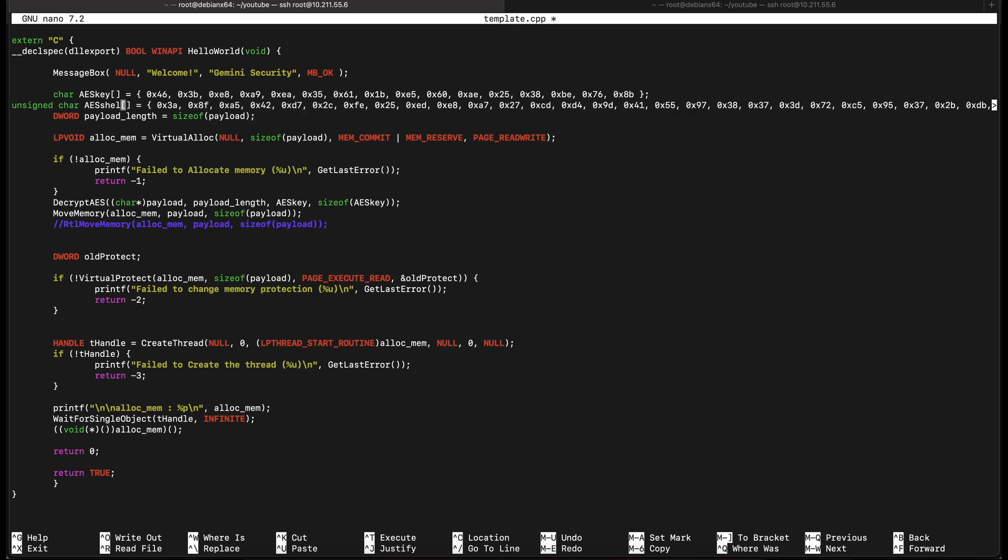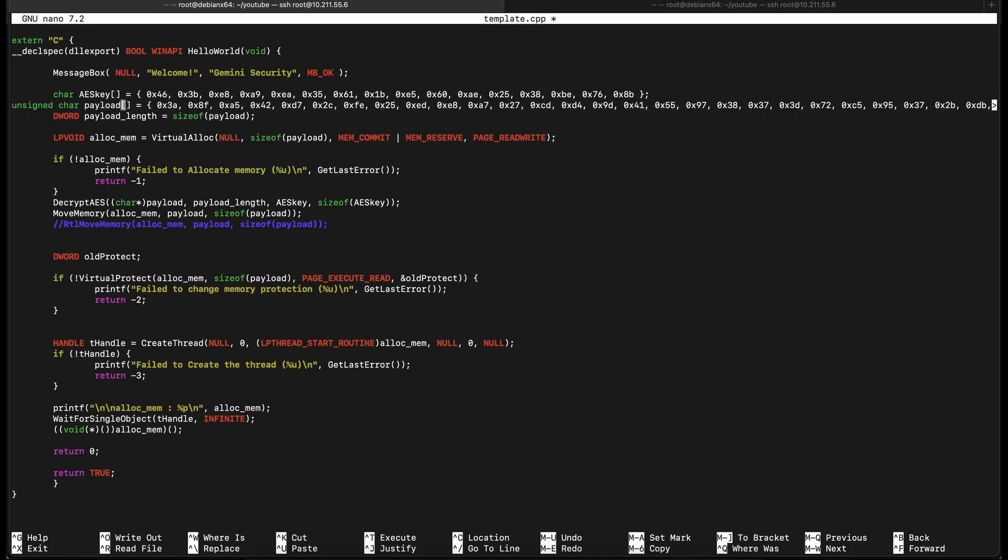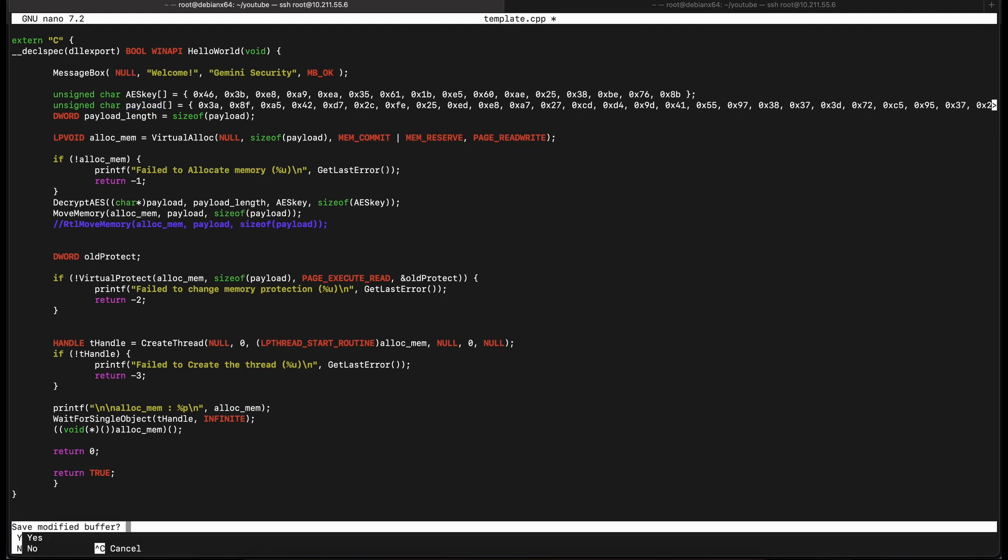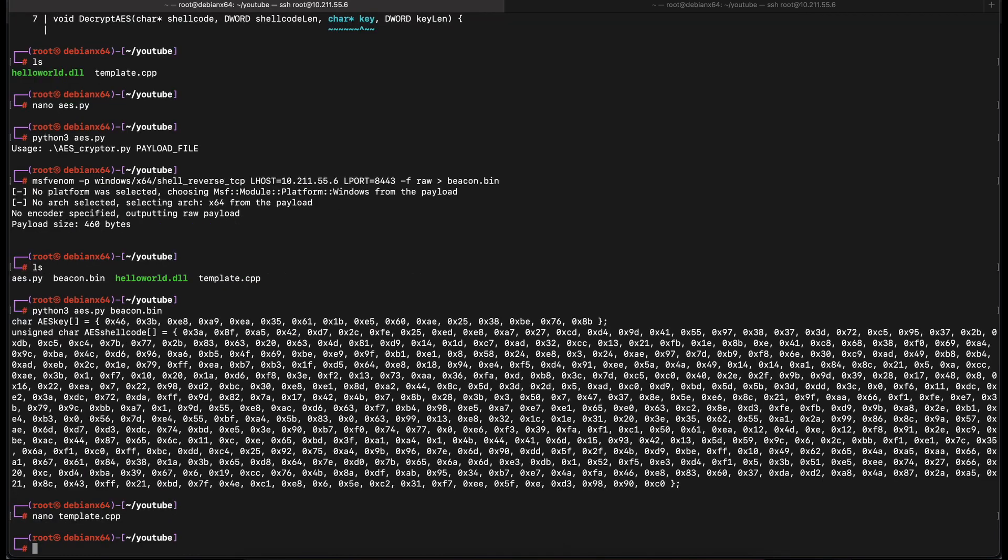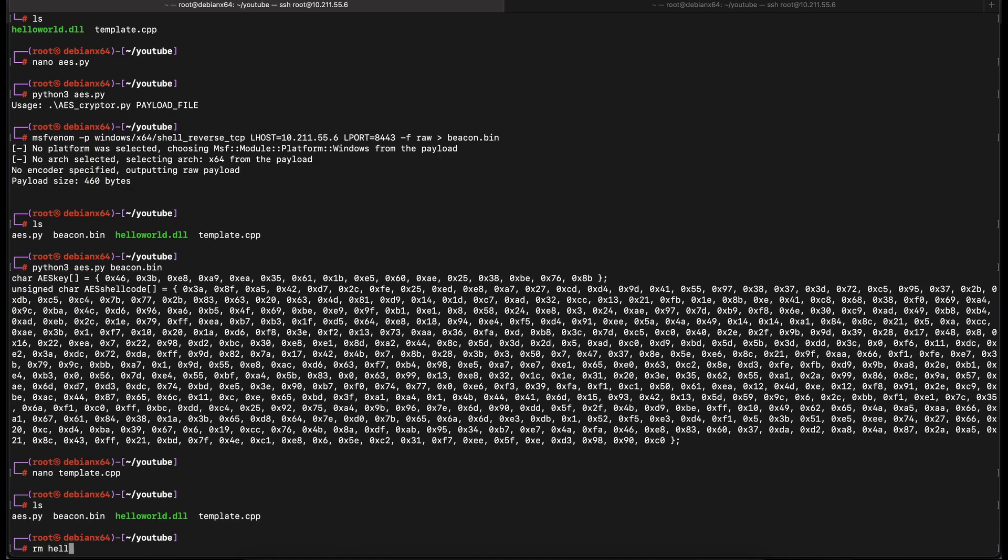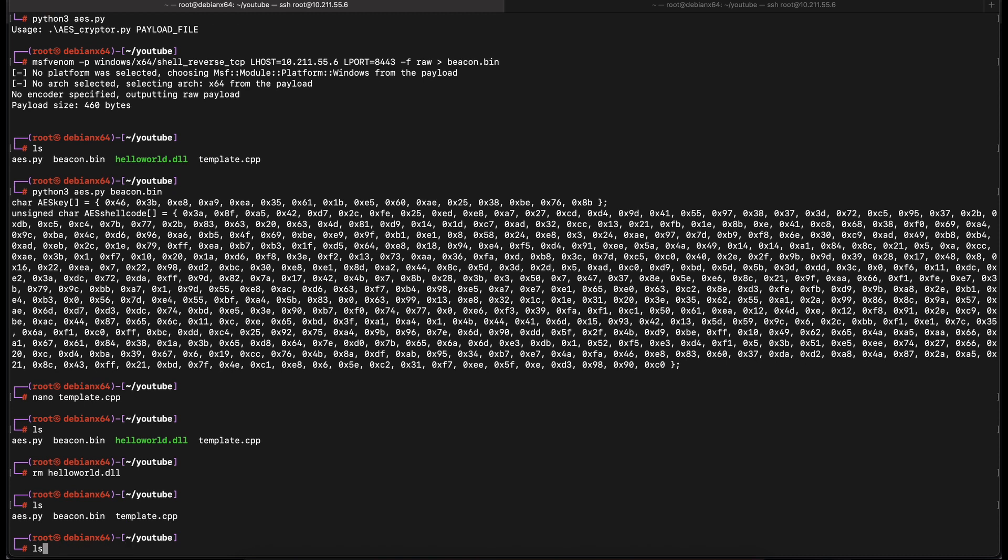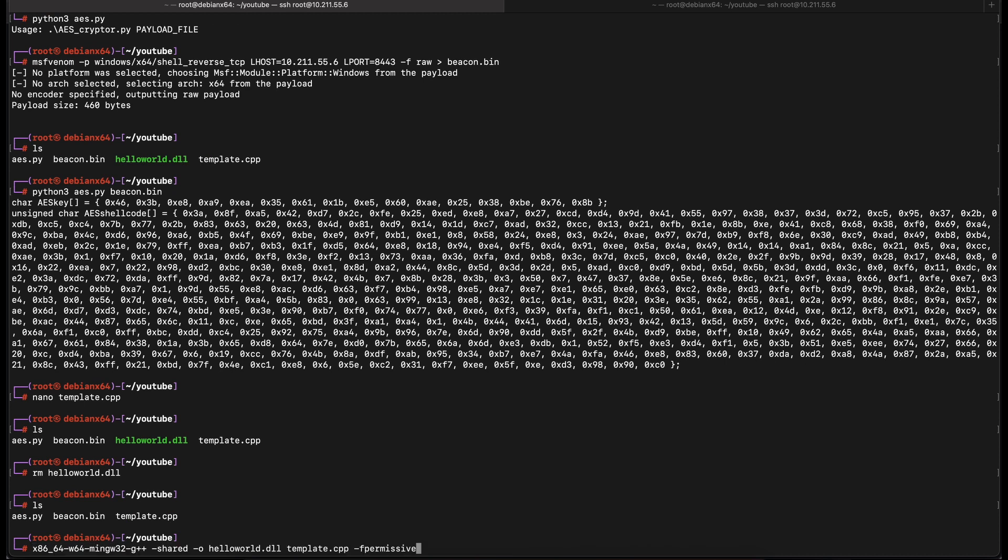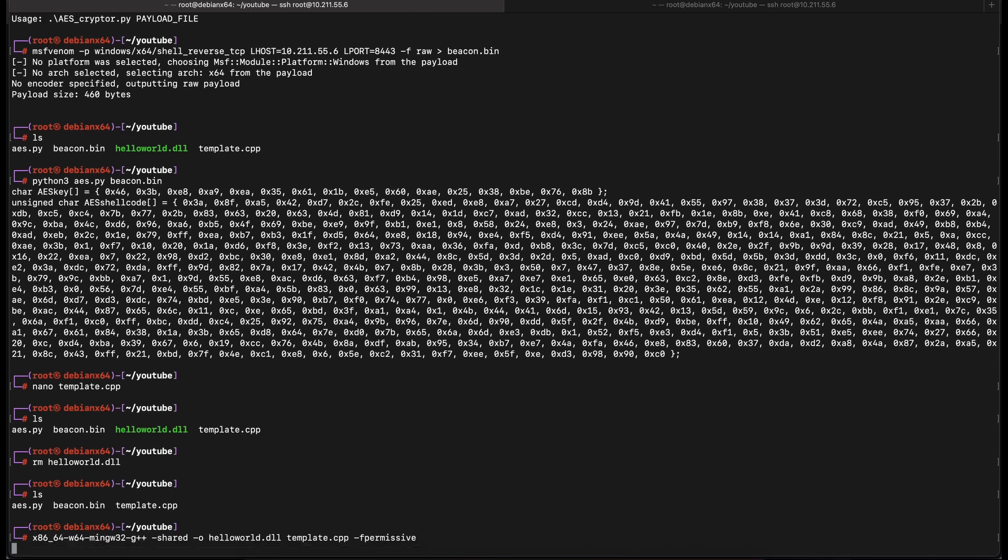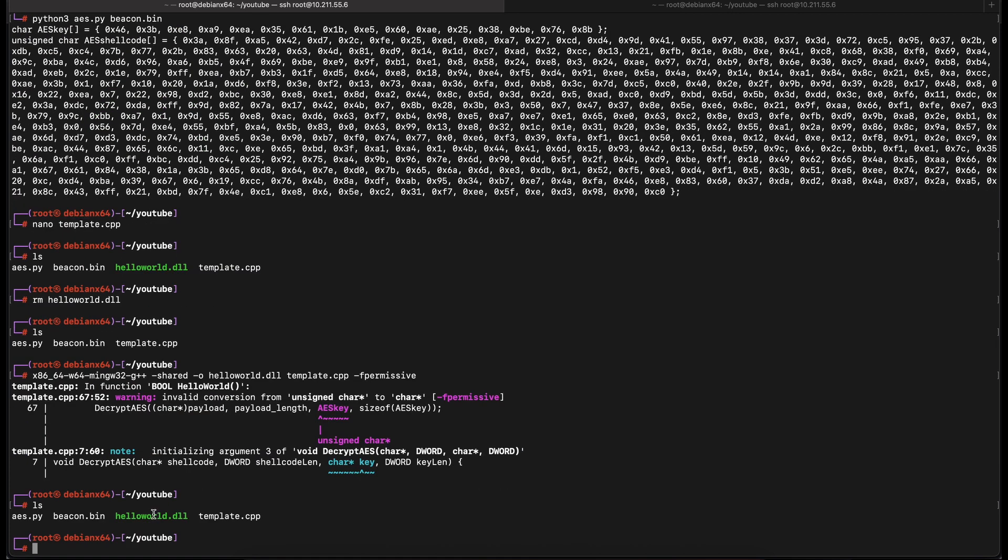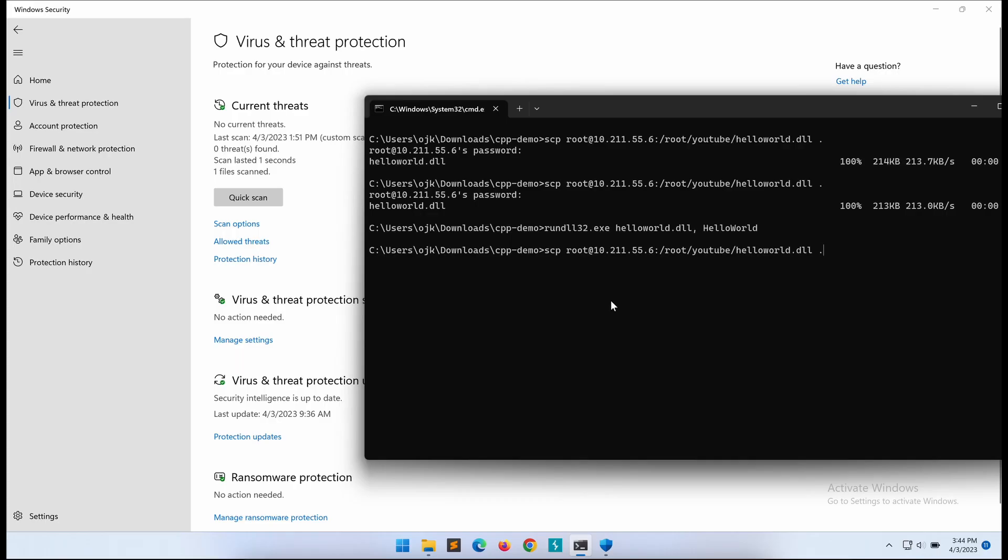Since we are using the variable name payload, let's change the AES shellcode variable name to payload as well. Awesome, let's compile it. Now, let's transfer it to our Windows machine.